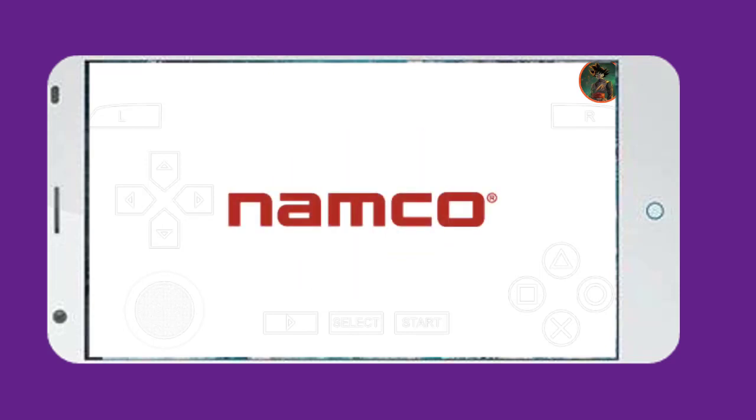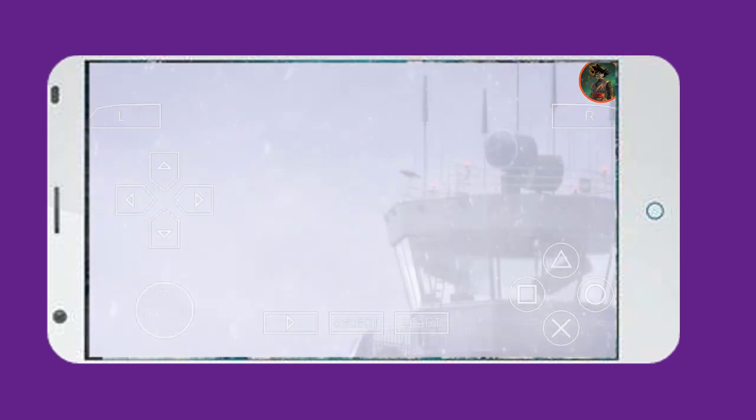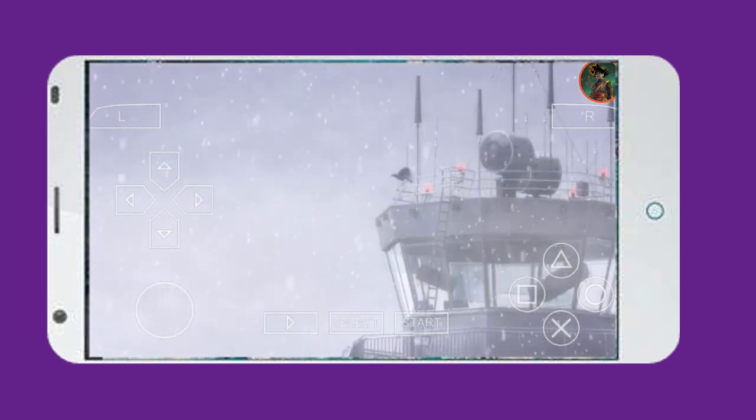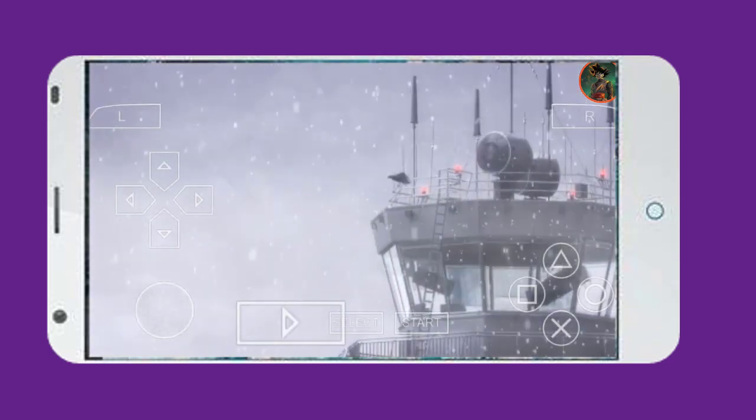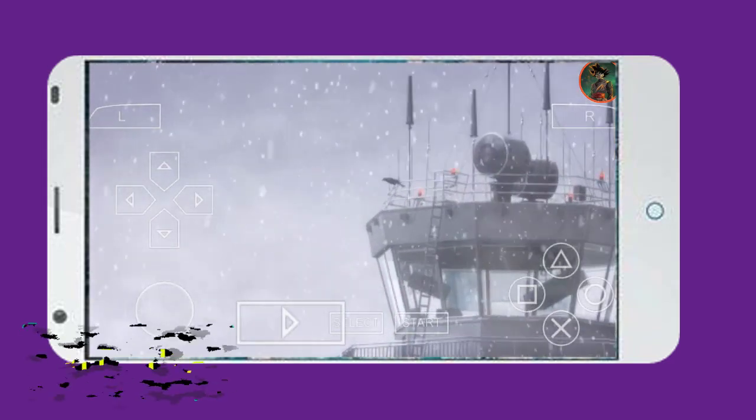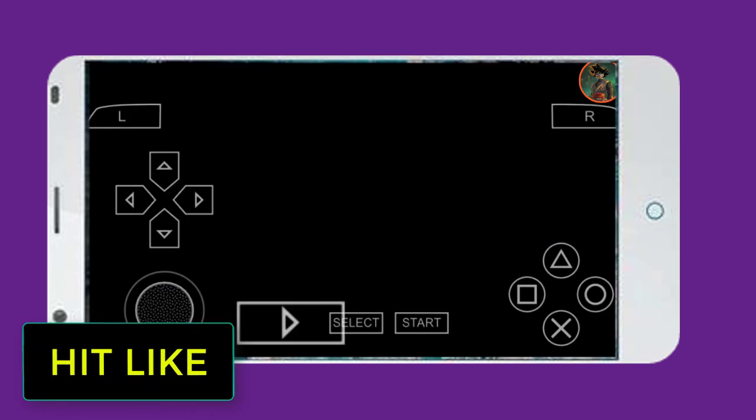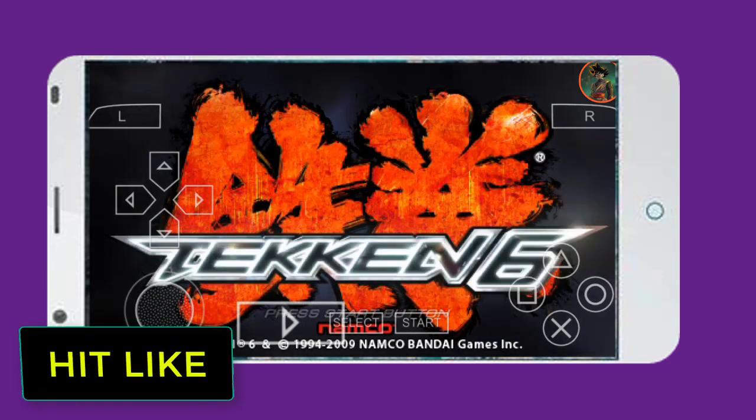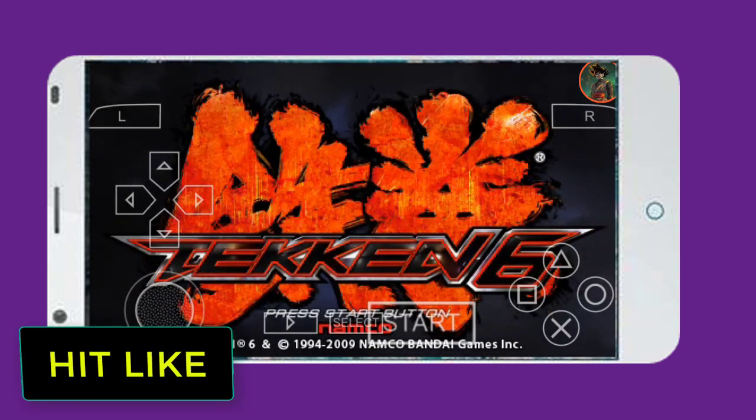First, make sure you see the proof that I am playing the official PSP Tekken 6 version in my Android device, absolutely perfectly without any problem, without getting any black screen issue.